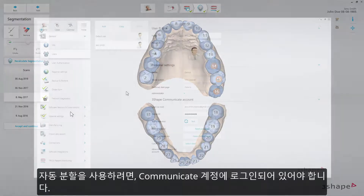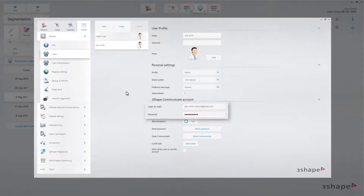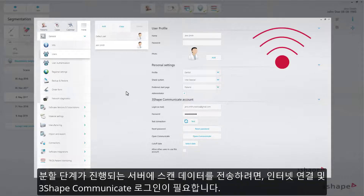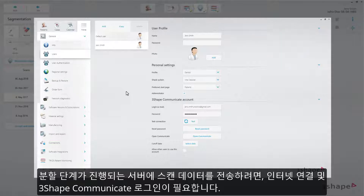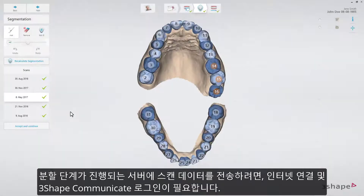To use automatic segmentation, please make sure that you have signed in to your Communicate account. Being signed in to Communicate and an internet connection are the two requirements for the user to be able to send scan data to the server where segmentation takes place.